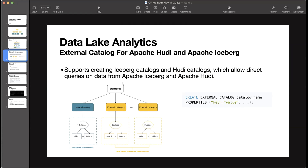This is how the hierarchy works within StarRocks: StarRocks, then catalogs, then database, then tables, then columns.